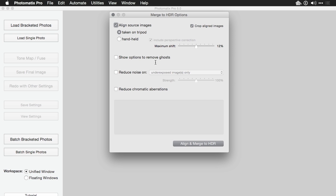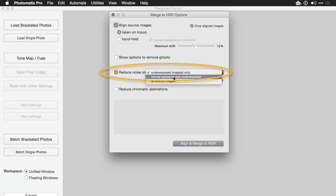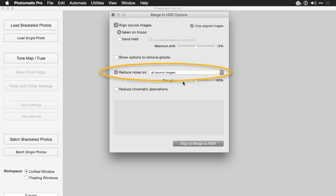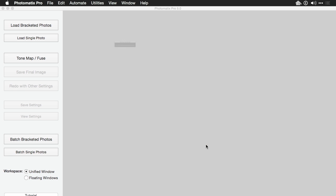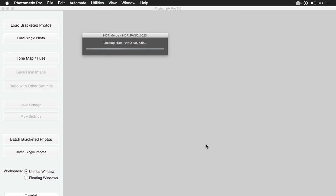And we'll choose to reduce the noise on all of the source images and set that just a bit stronger. Sometimes HDR photos are prone to add up the noise across the images. Alright, we'll click OK and see how that turns out.